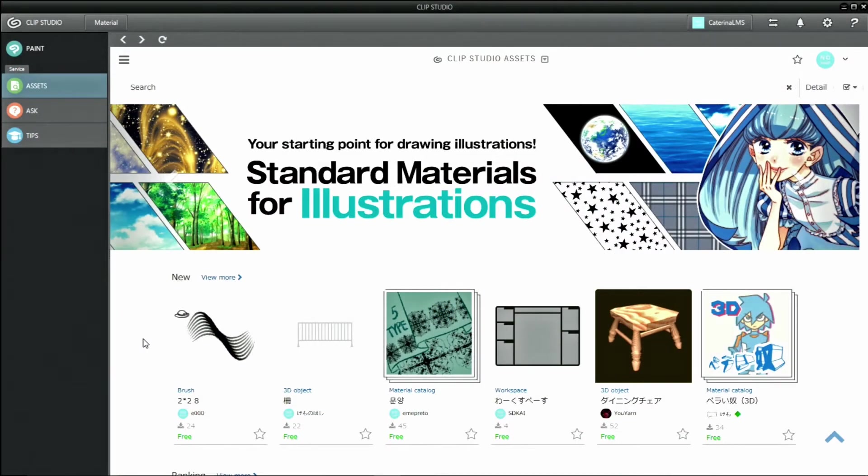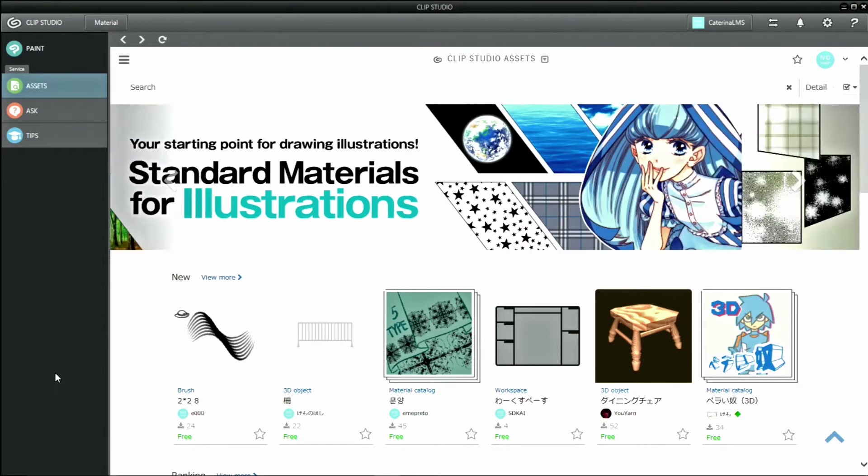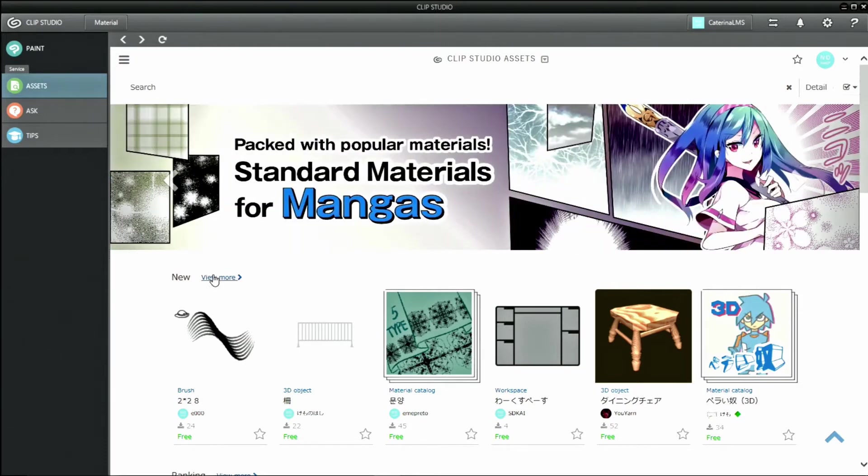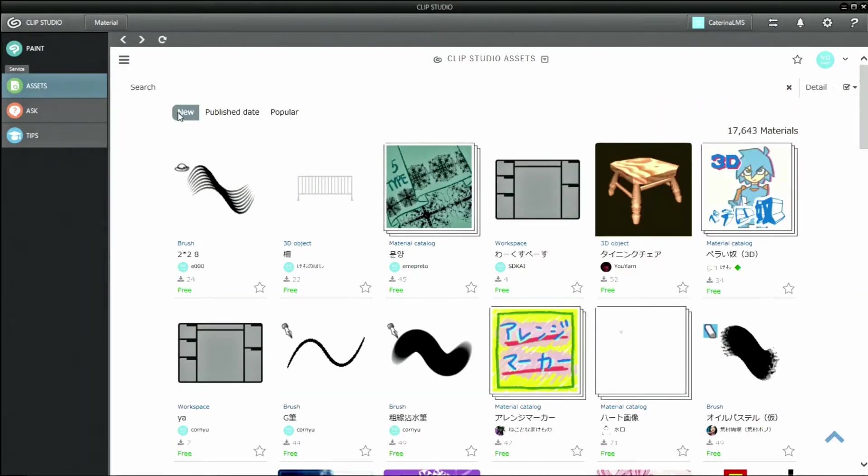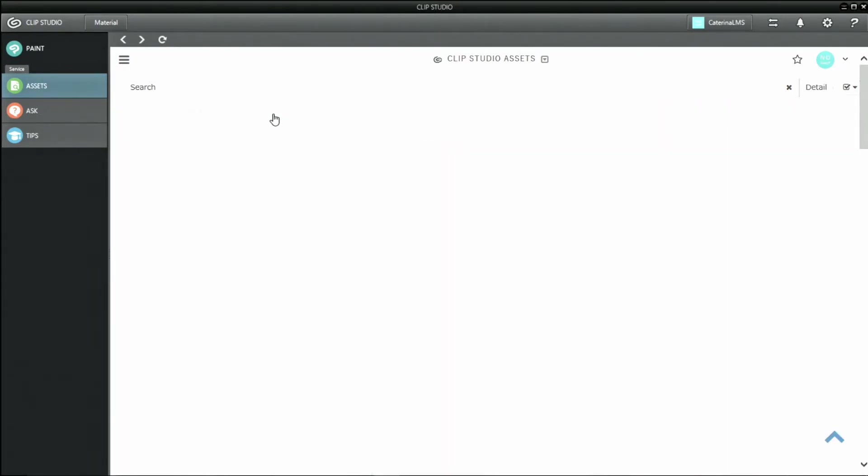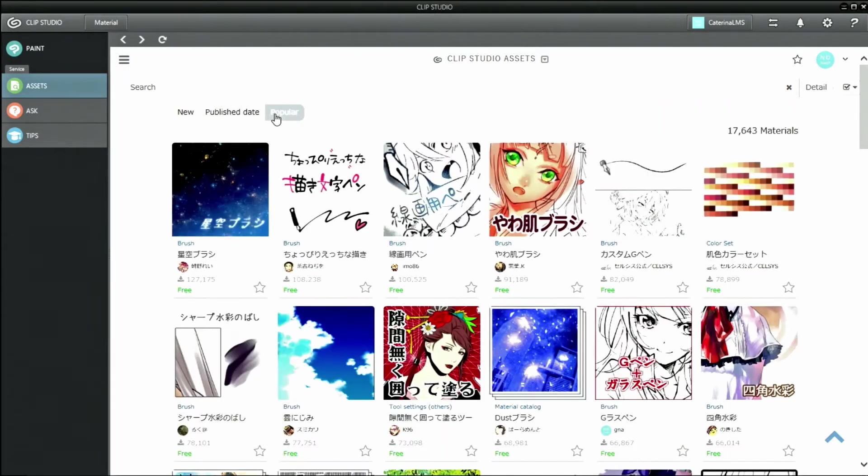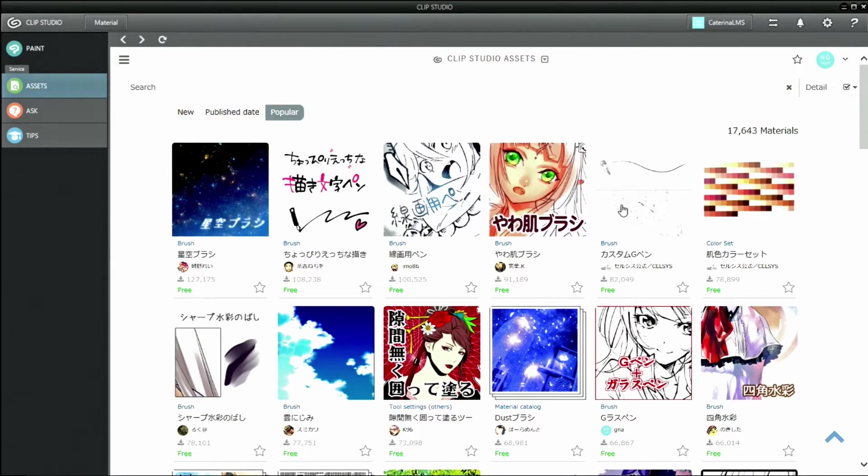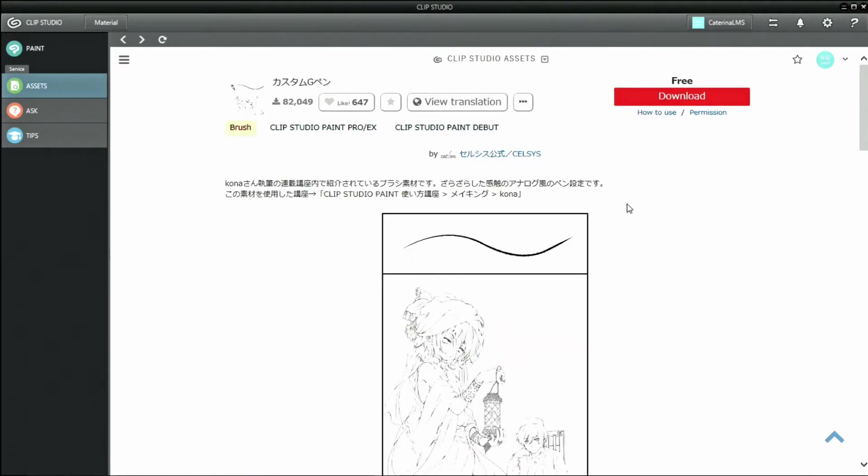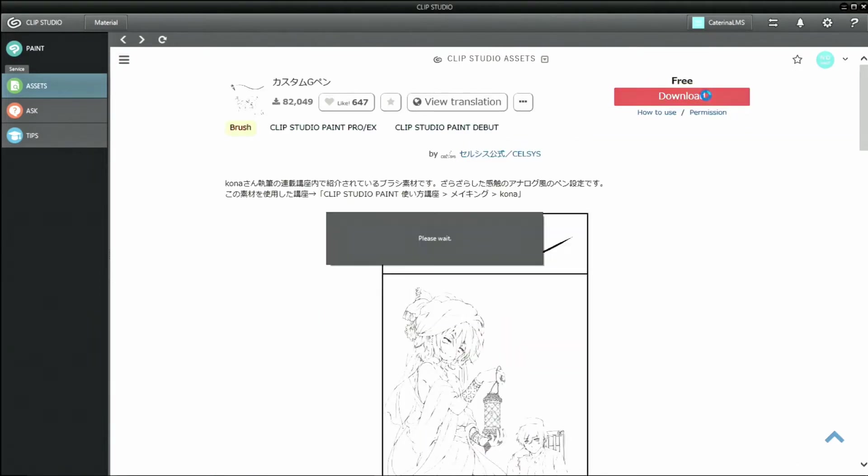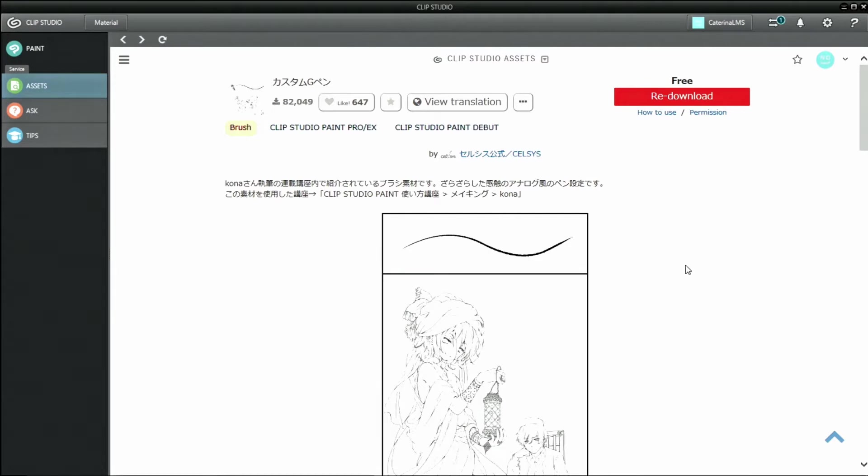Let's actually download some materials and use them. First, click the icon of the material you want to download and check the details of it. To download a material, click the button in the upper right corner.